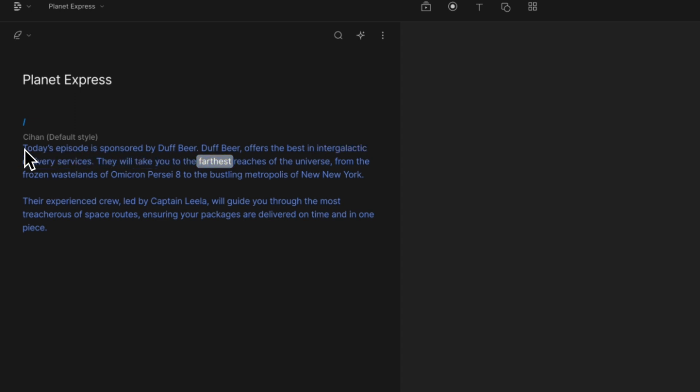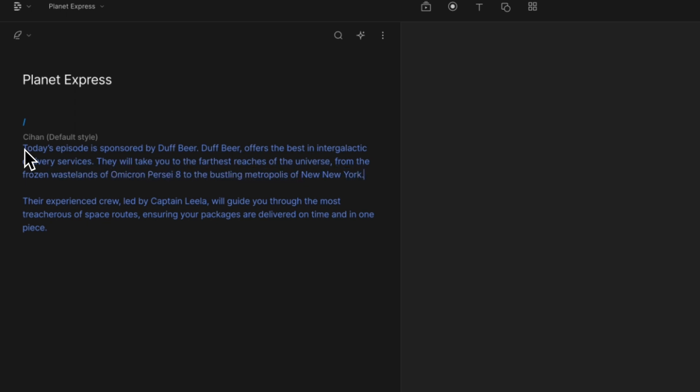It will take you to the farthest reaches of the universe, from the frozen wastelands of Omicron Persei 8 to the bustling metropolis of New New York. If you want to learn more about how to use and make money with ChatGPT, you can click on this playlist. Thank you for watching.